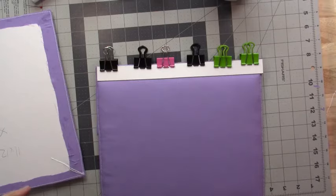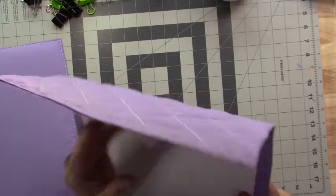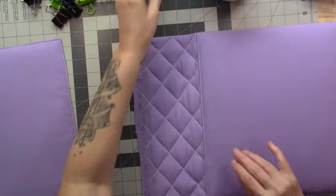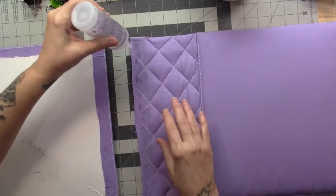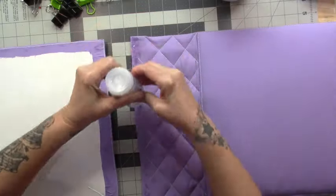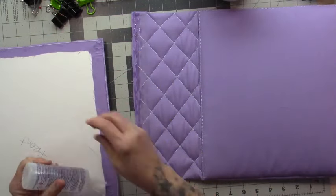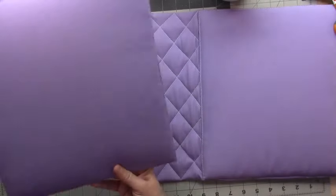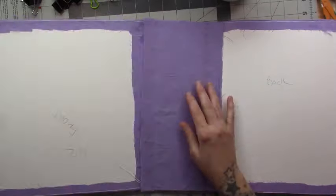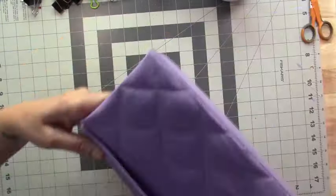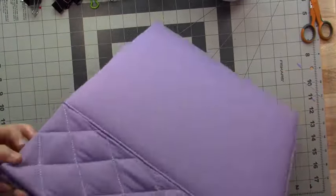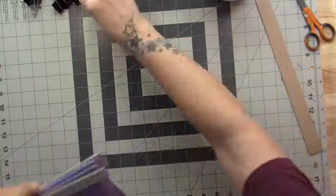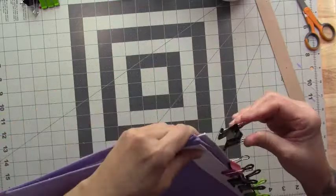All right, we'll let this dry and then we'll come back and do the second one. All right, I have mine taken apart, all glued together ready to go, and we're just going to do the exact same thing for the other side.